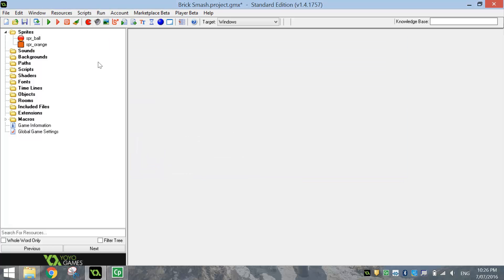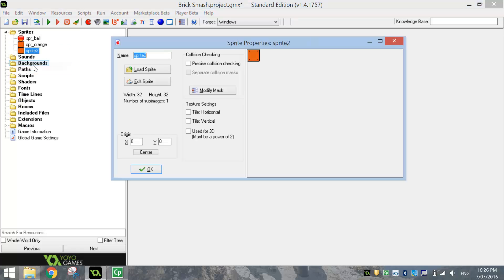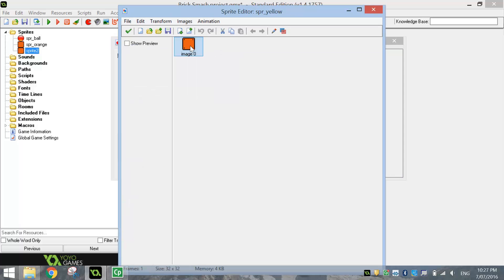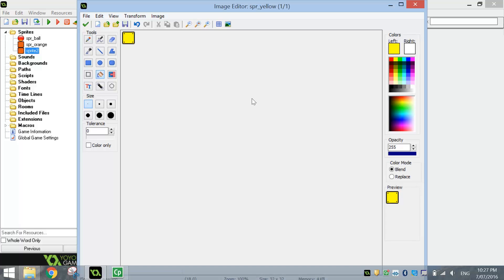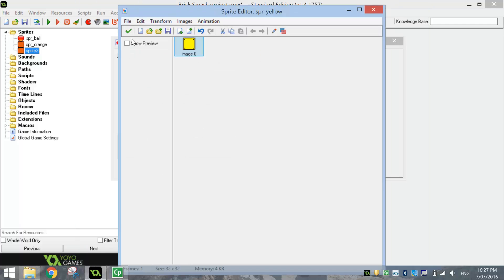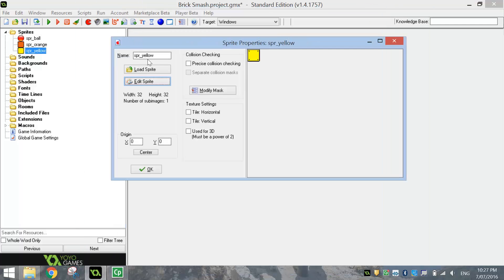You might have noticed there were a few other colours in our game — we had yellow and red blocks as well. So I'm going to right click on this orange block and duplicate it. I'm going to call this next one SPR underscore yellow. And instead of loading a sprite, I'm going to go Edit Sprite, then double click on it and choose the fill bucket from my toolbar. I'm going to pick the colour yellow and simply click in the middle of that block to change it to yellow. Hit the green tick at the top when you're done, and hit the green tick on the next page — you've got yourself a new yellow sprite.